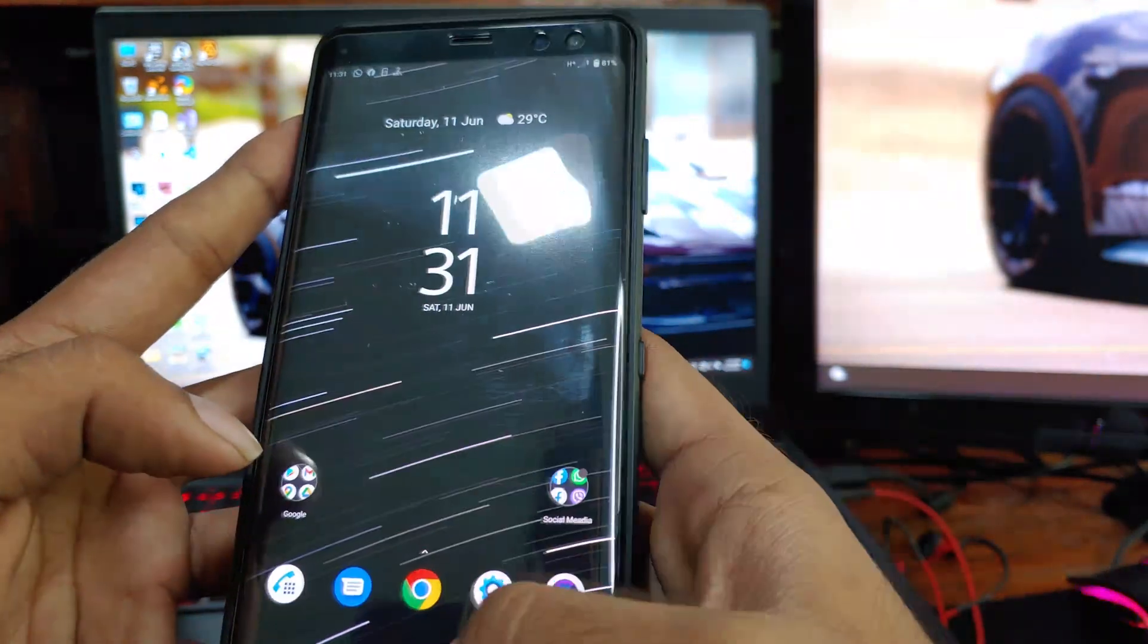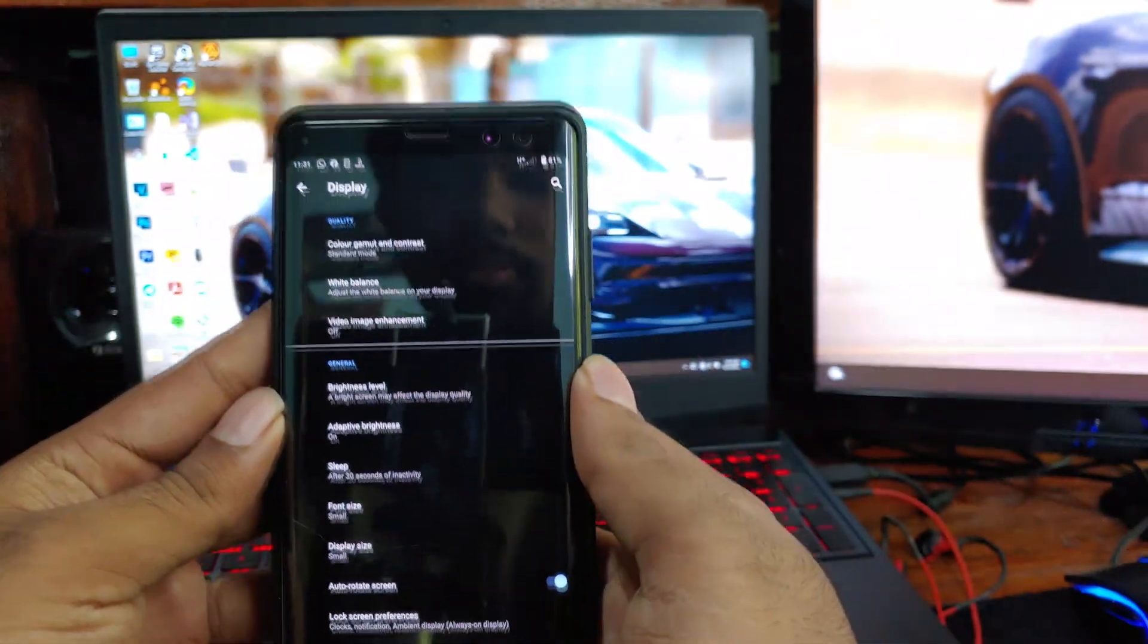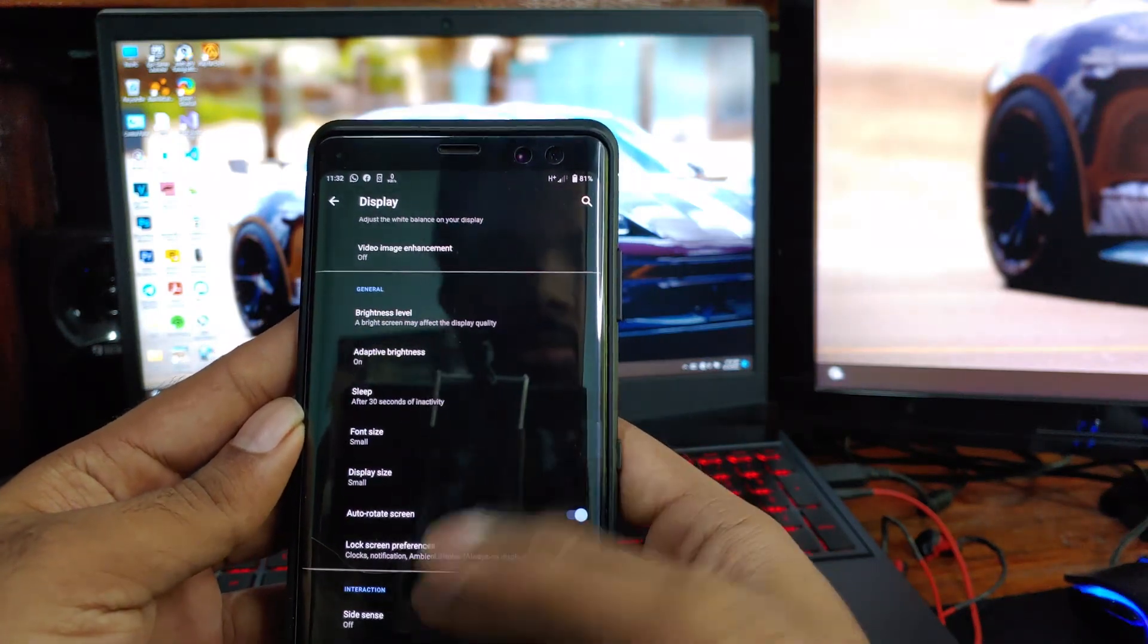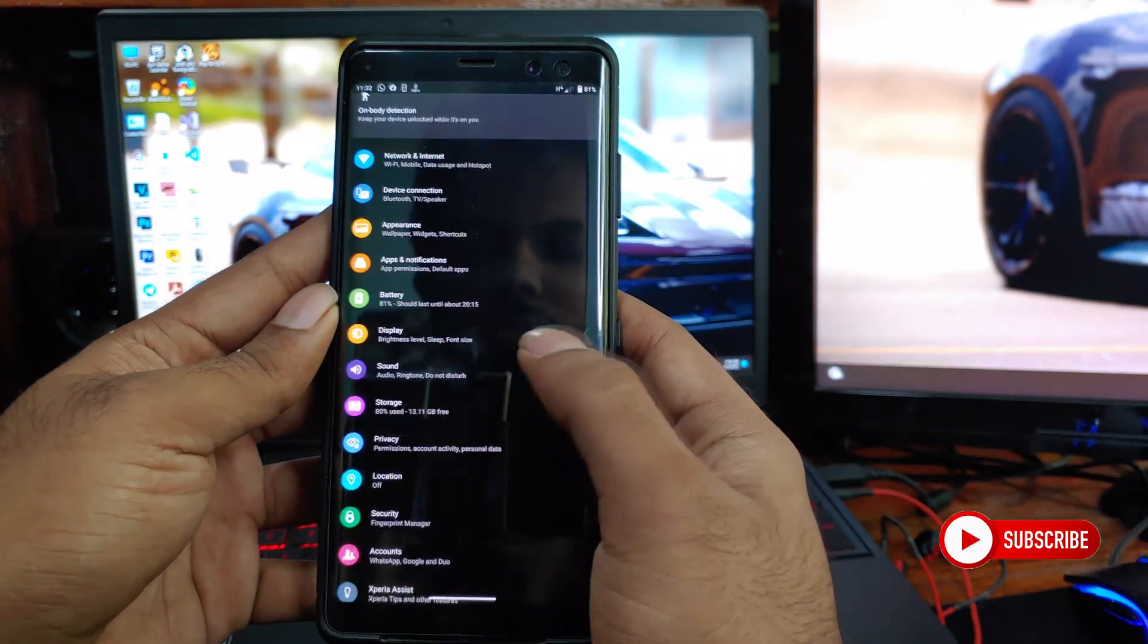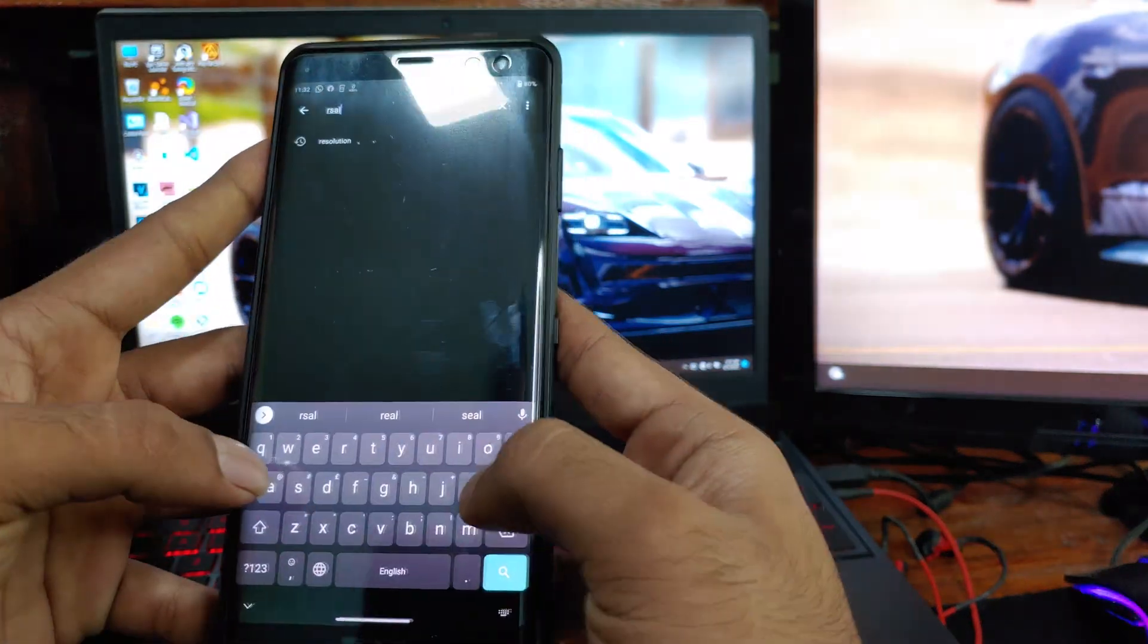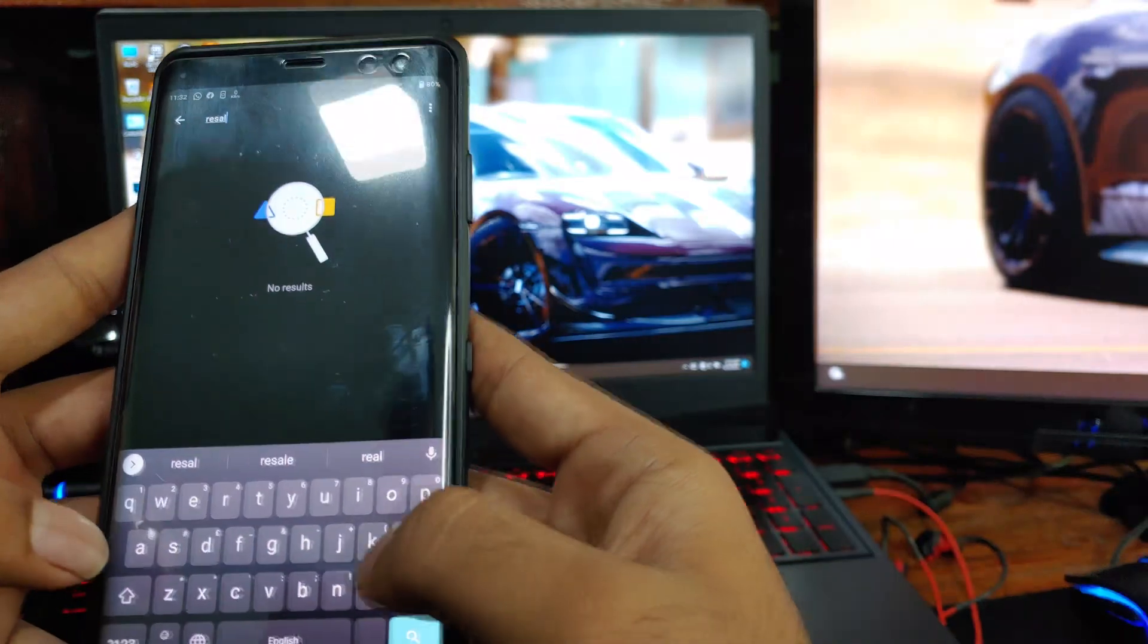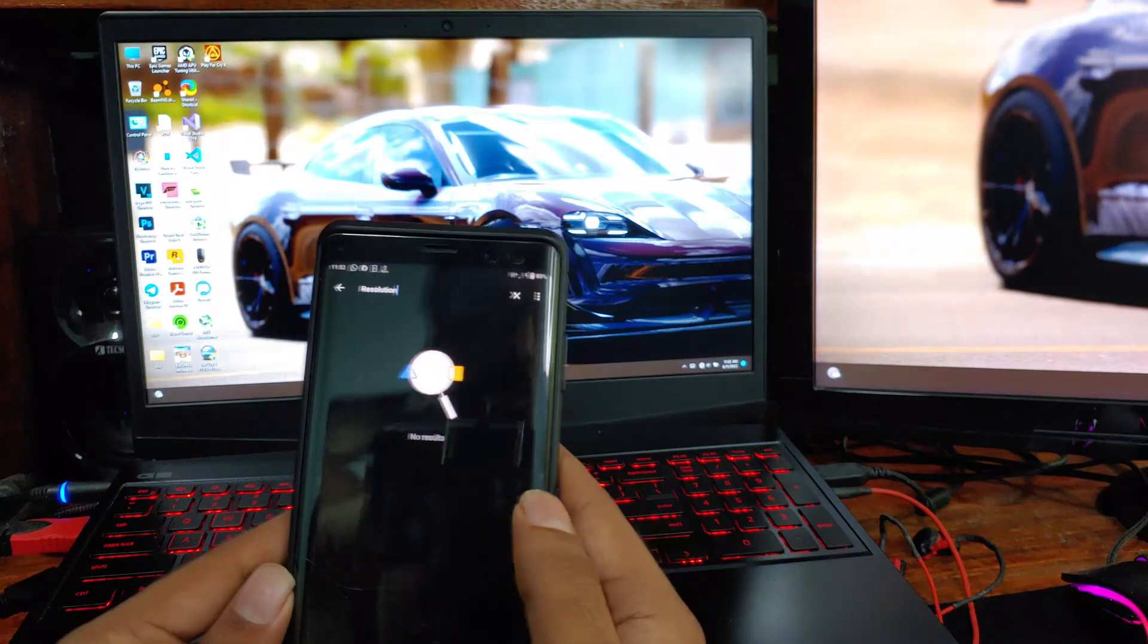If I check on device display settings, there is no option to change the resolution on this device. To confirm here, I will search for resolution. As you can see, there are no results on searching as well. So there is no built-in option to change the resolution of this device.